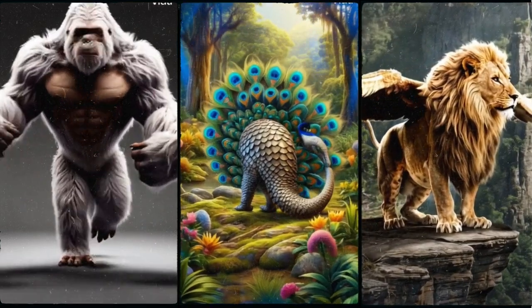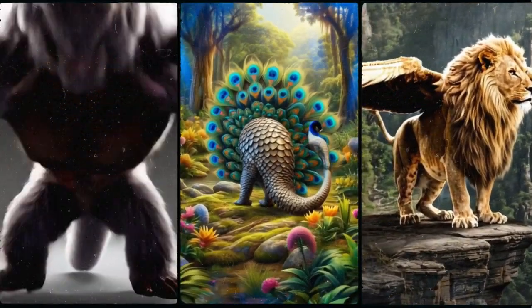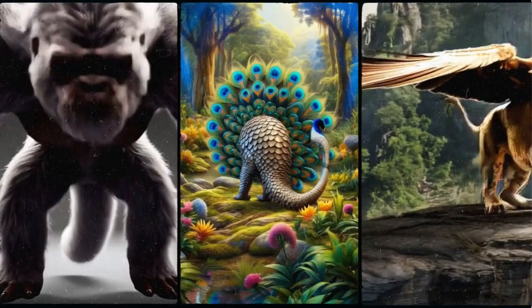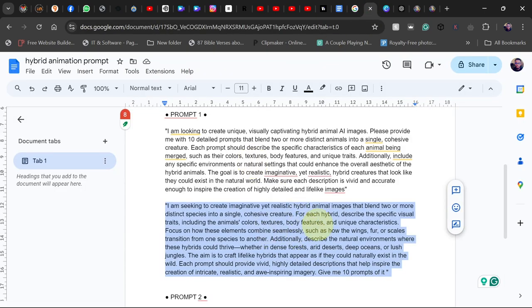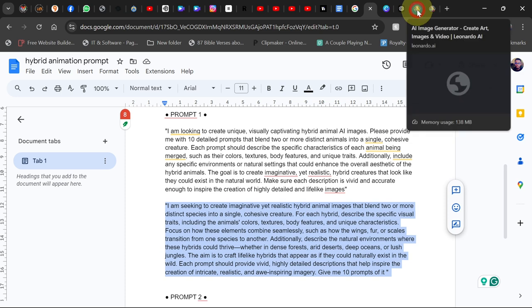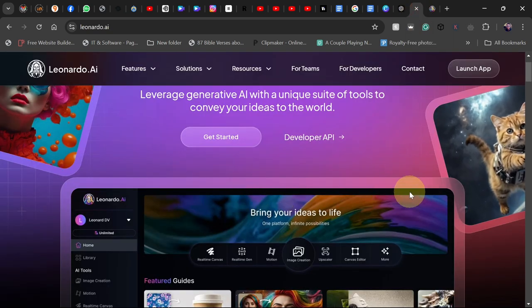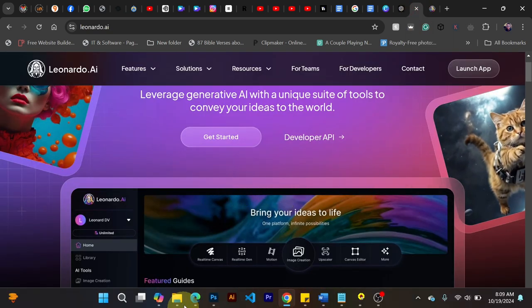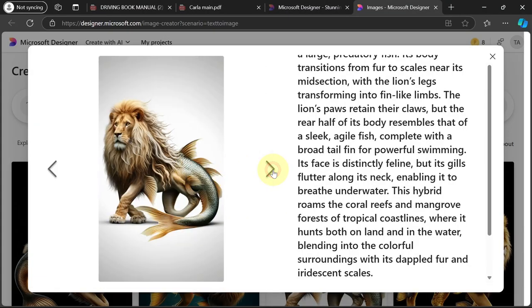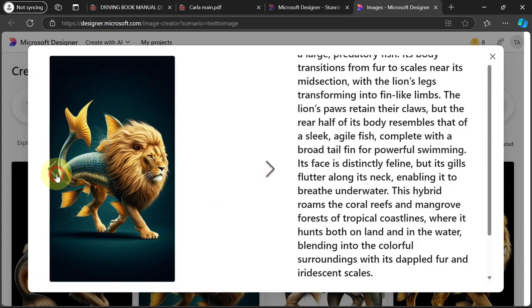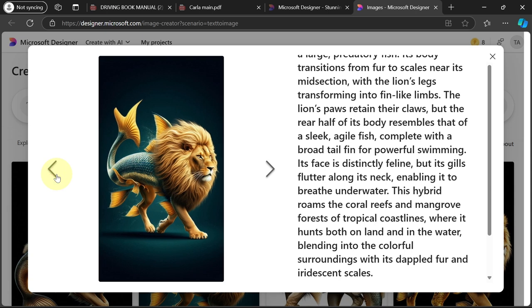I use these same strategies to create these videos and I'm going to walk you through how to create similar things. Don't worry about the resources — I'm going to share them in the description of this video, including the script. The AI tools we're going to use to generate images will also be in the description: Leonardo AI and Microsoft Designer, which we can use to generate hybrid animal images and then transform them into videos.